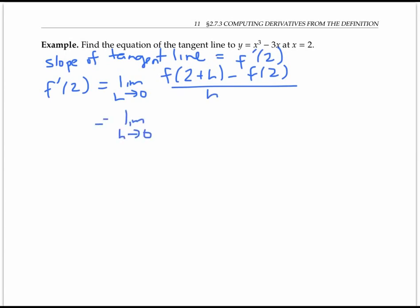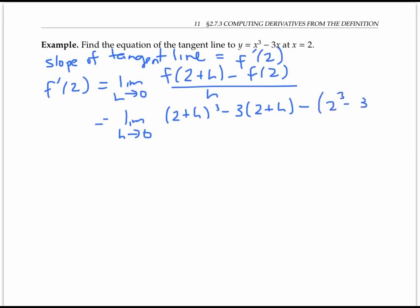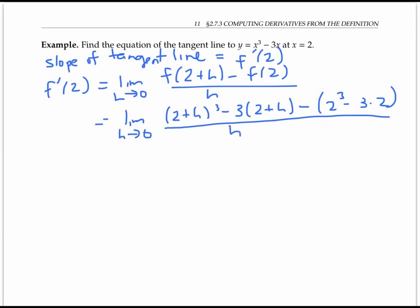That's the limit of two plus h cubed minus three times two plus h, minus two cubed minus three times two, all over h — plugging in two plus h for x and then two for x in the definition of the function. Once again, if I try to plug in zero for h, everything cancels to zero on top and I have zero on the bottom: a classic zero over zero indeterminate form. So I need to use algebra to simplify and then calculate the limit.